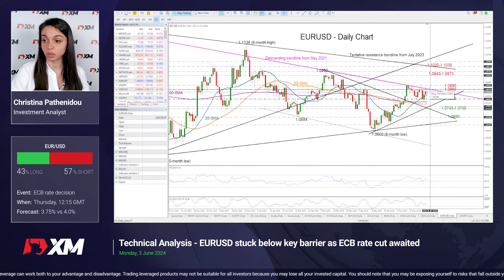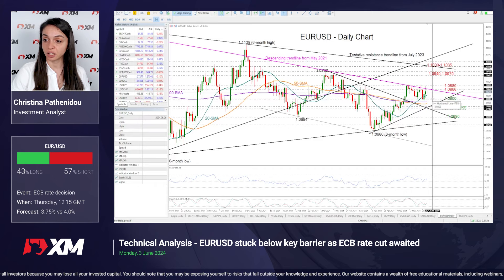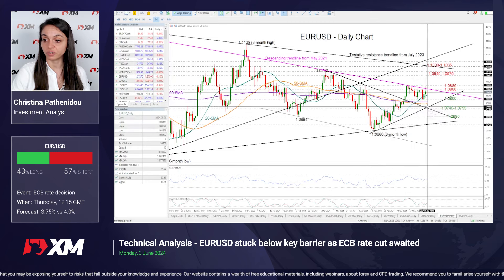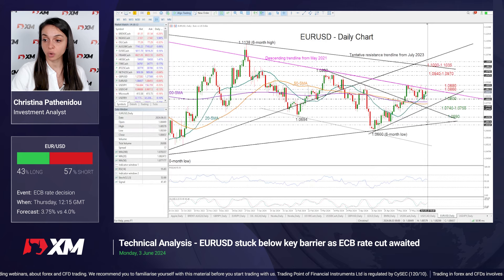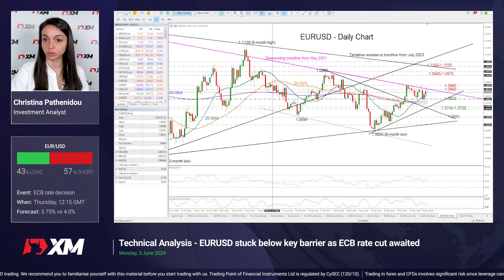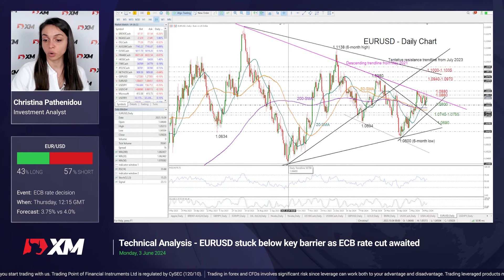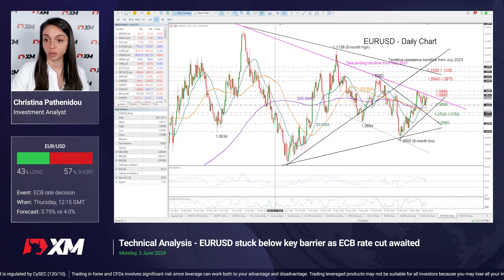If the pair fails to climb above the 1.0860 and 1.0880 territory, it could revisit the 1.08 support region. Lower than that, I would pay attention to the support trend line seen around 1.0755, while this falling constraining line at 1.0740 could also attract attention. A break below that might cause another bearish correction towards 1.0690, though only a decisive close below this longer-term ascending line — which supported the market back in October and also in April — might worsen the long-term outlook.